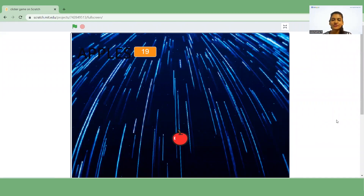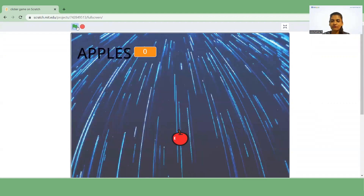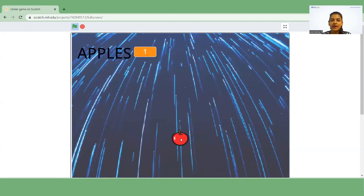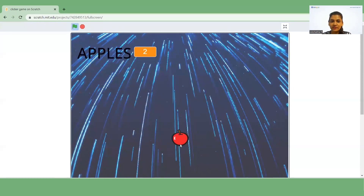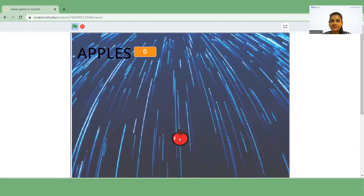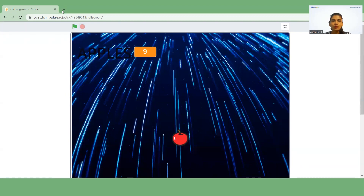Hello everyone, myself Akshita and I'm from Scratch team. Today I wanted to show you how to make a clicker game on Scratch. By the end of this tutorial you will be able to make this type of project. Whenever you touch the apple, your score is increasing here — you can see that whenever you touch the apple your score is increasing.